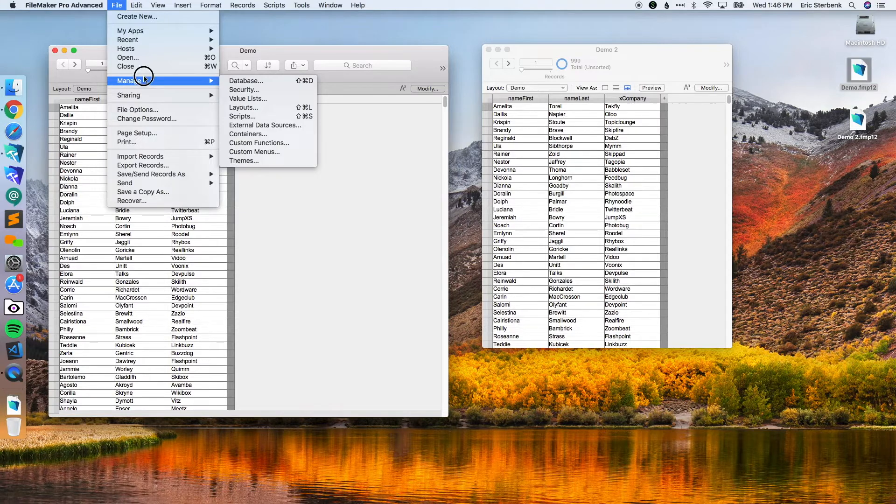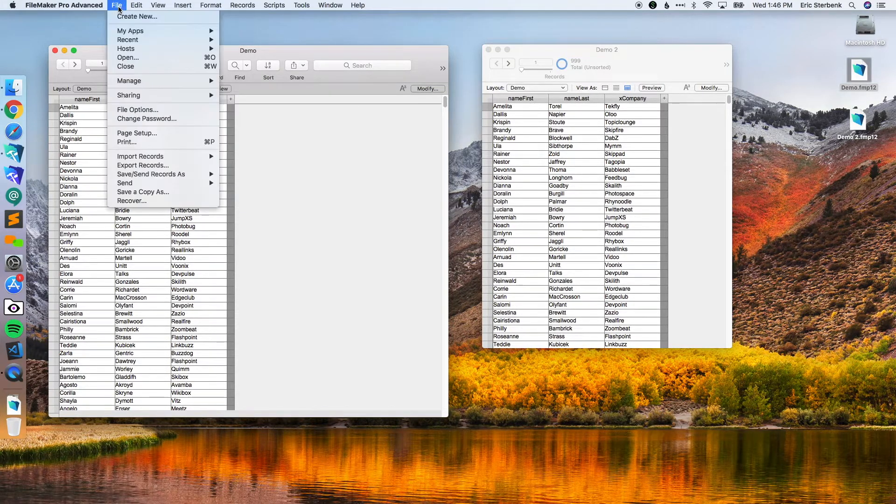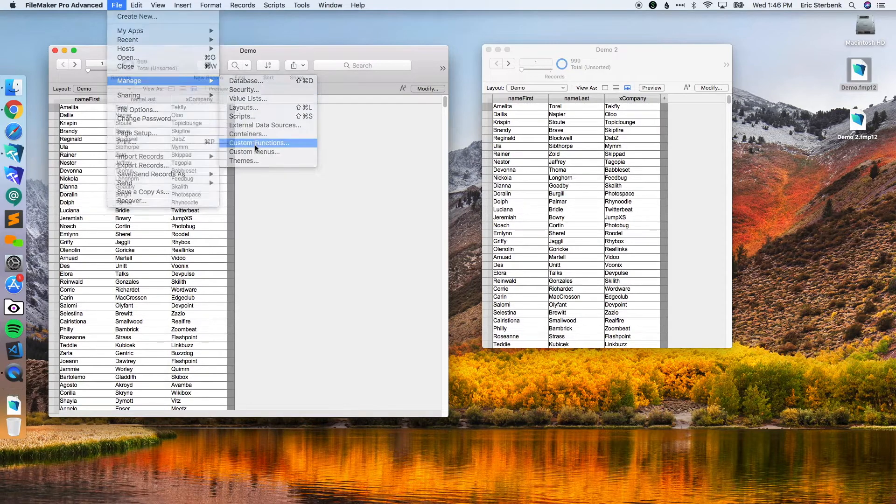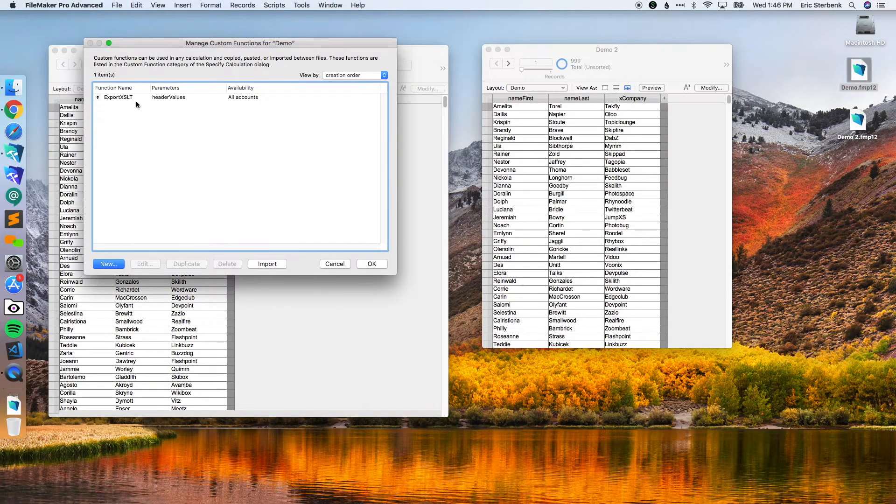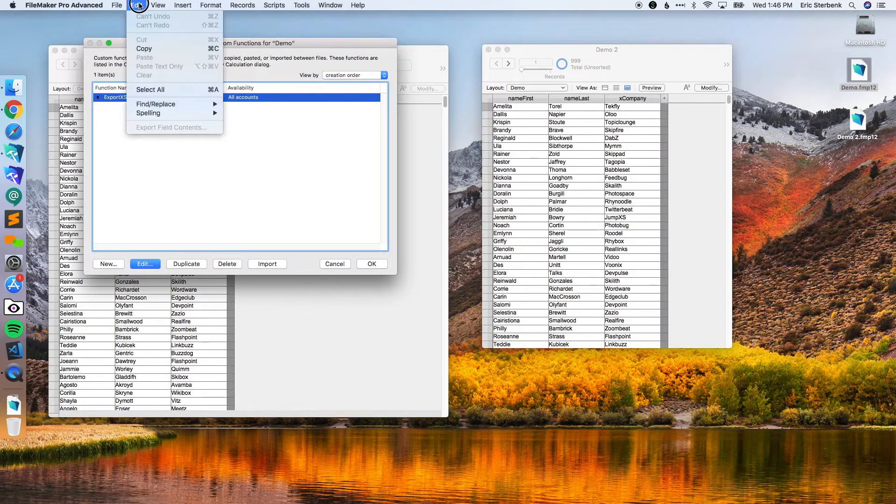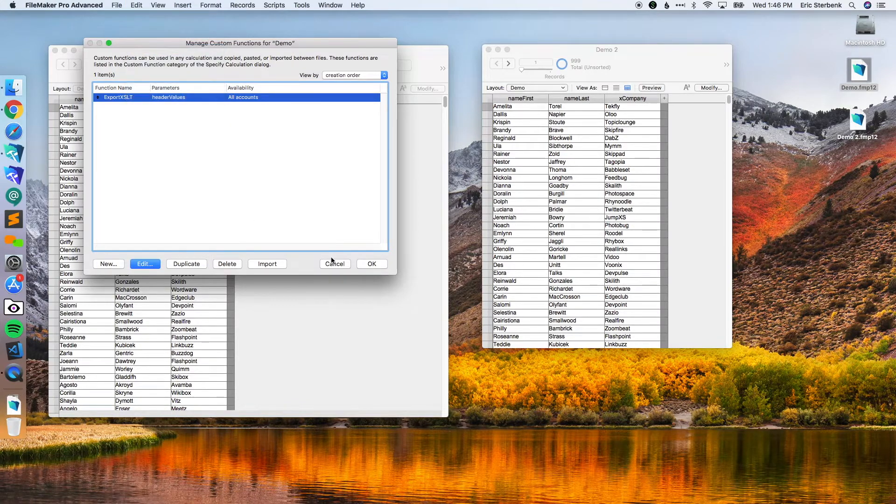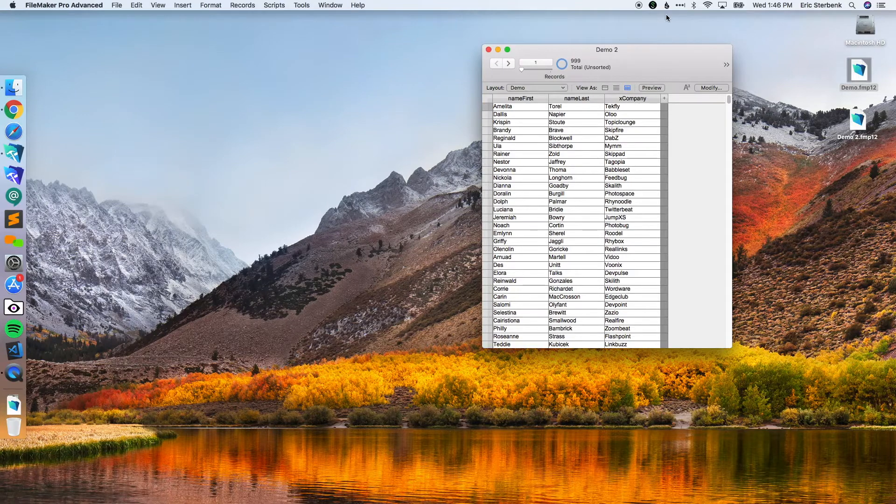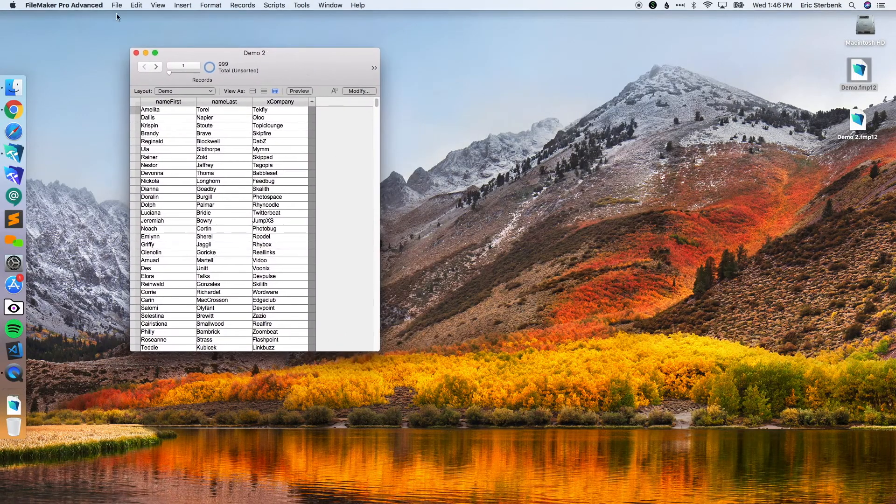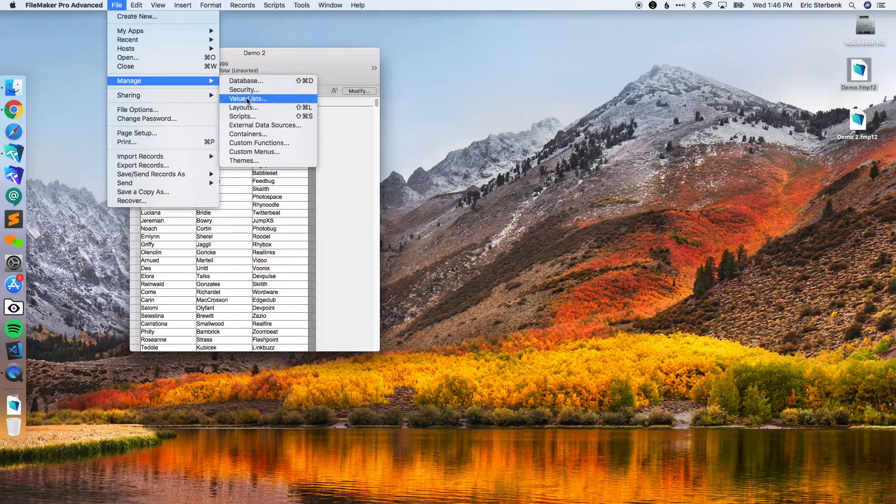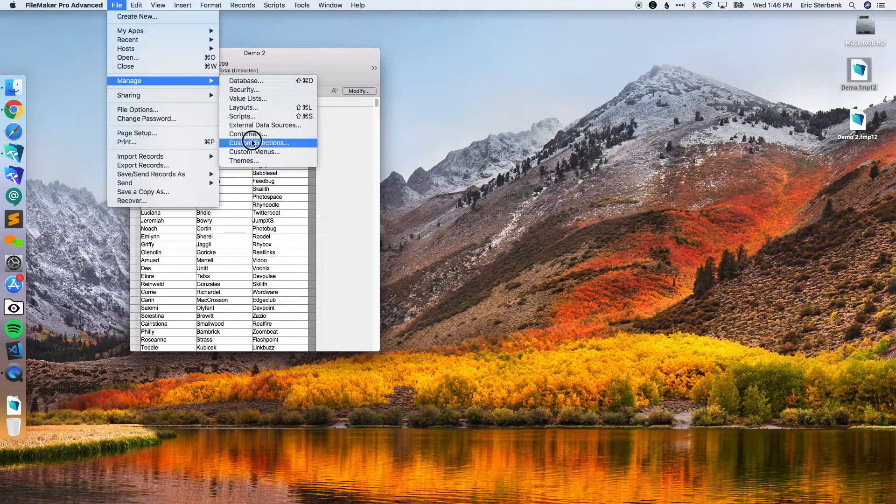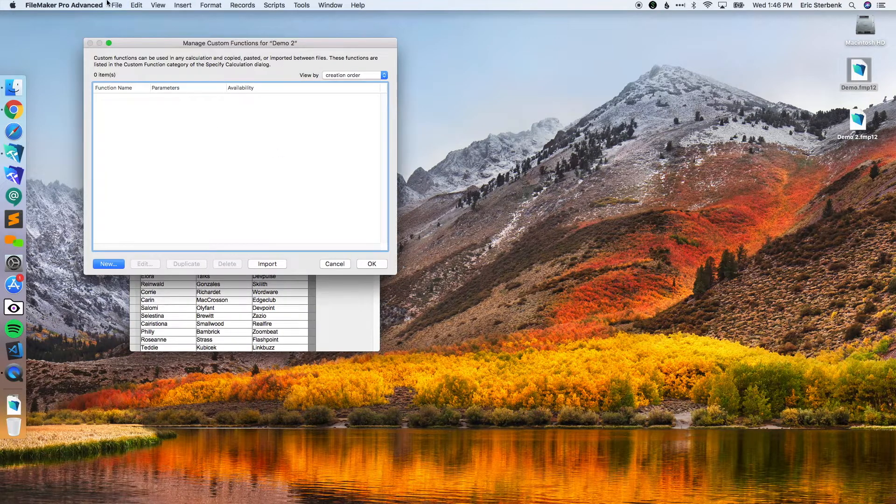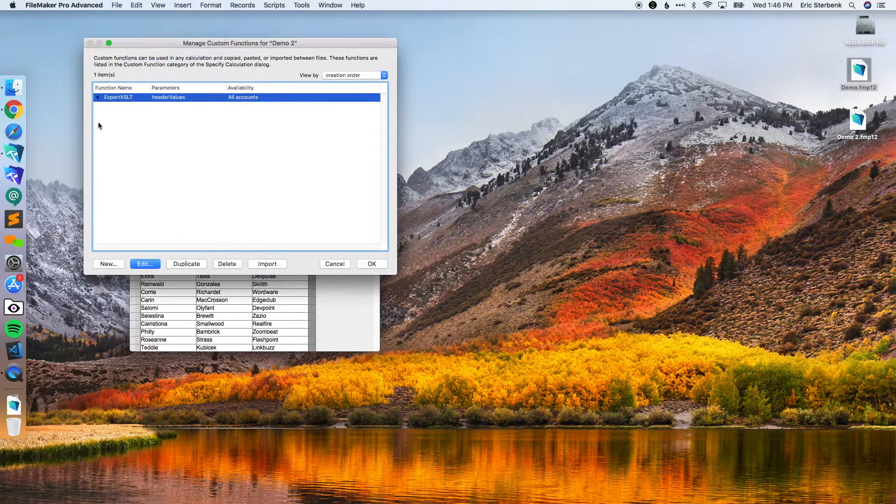You go up here to the file menu, go to manage custom functions, click on the custom function you want, hit copy, cancel out, close the file that you're copying from.